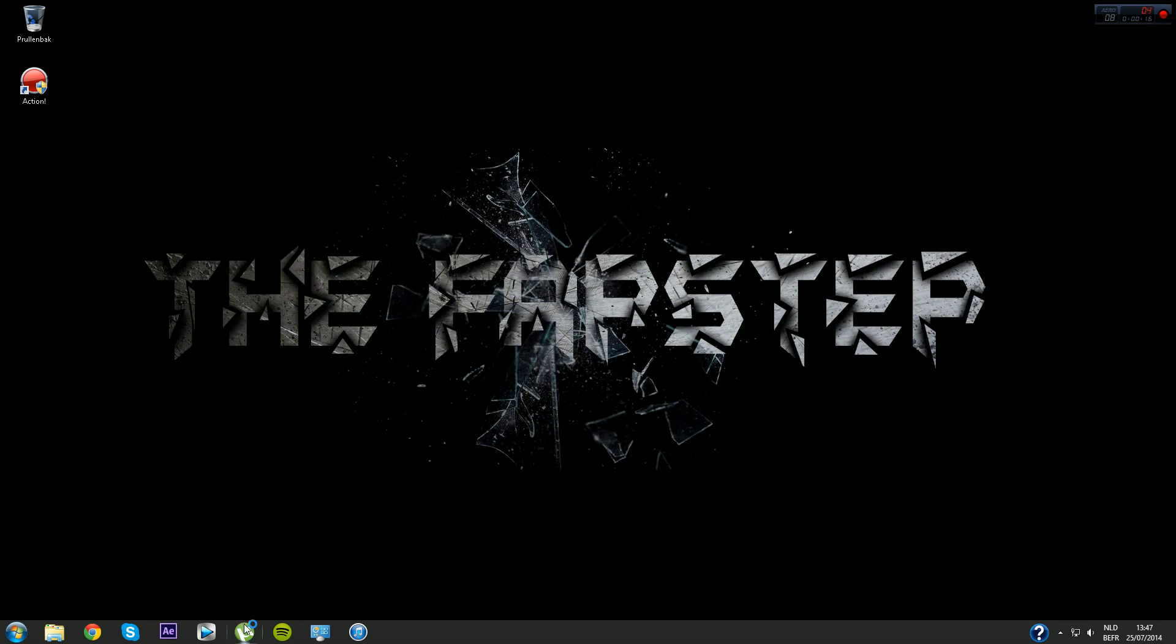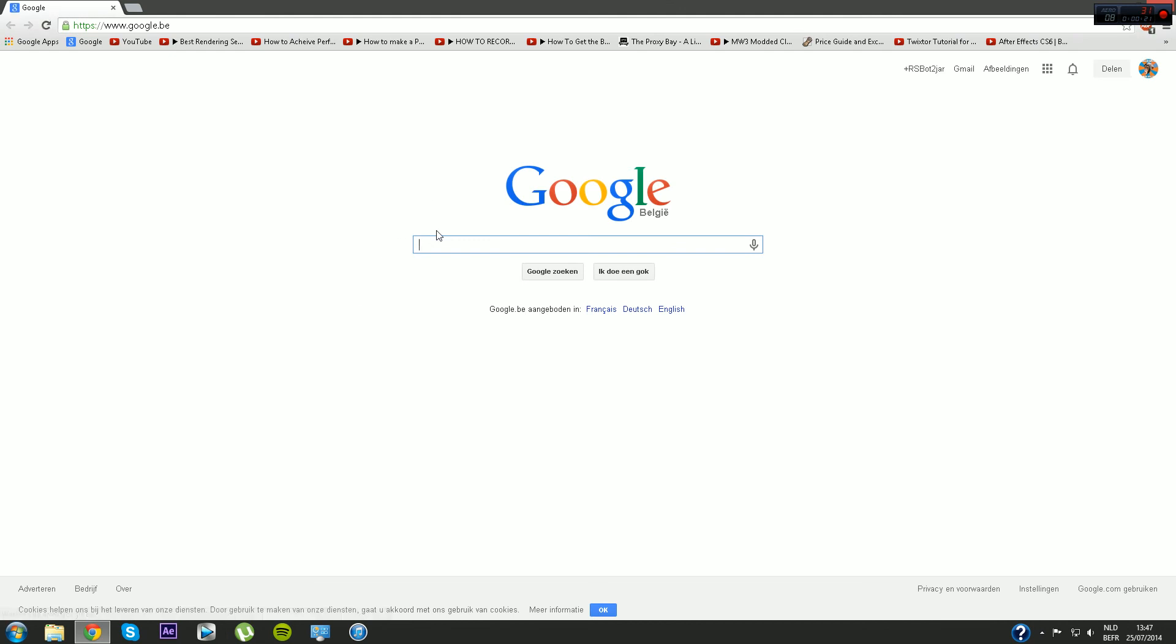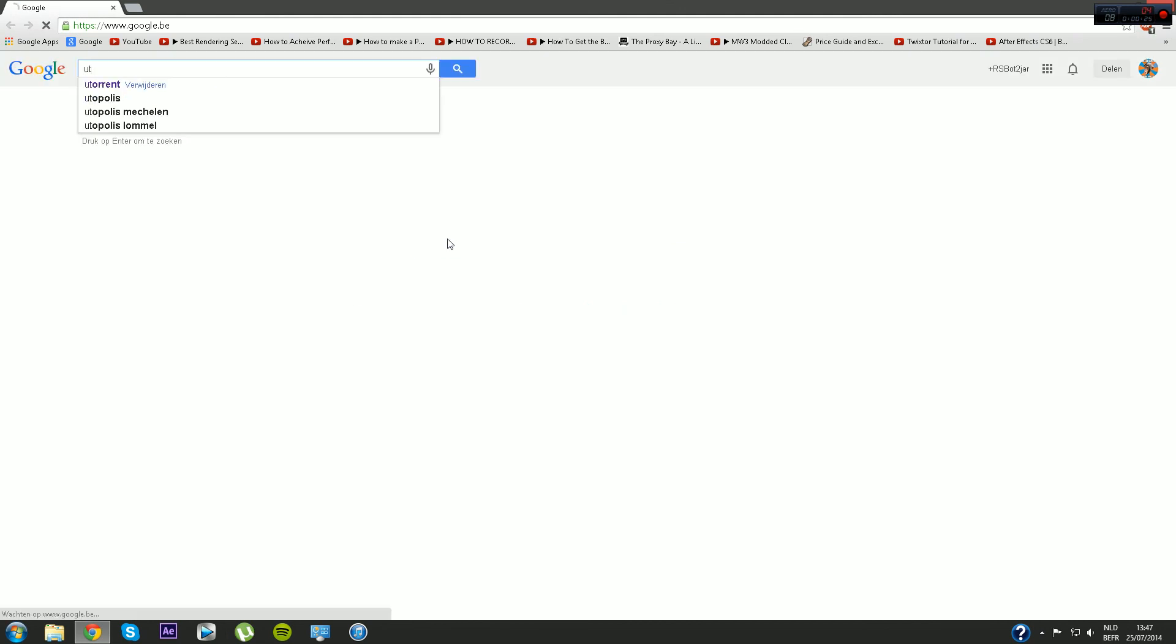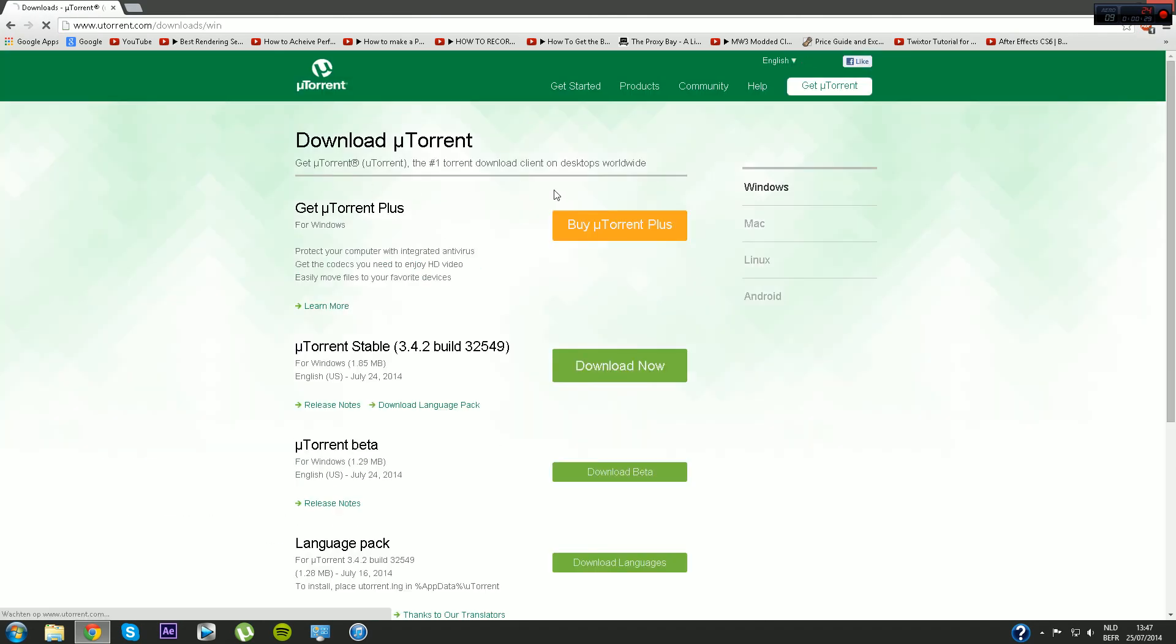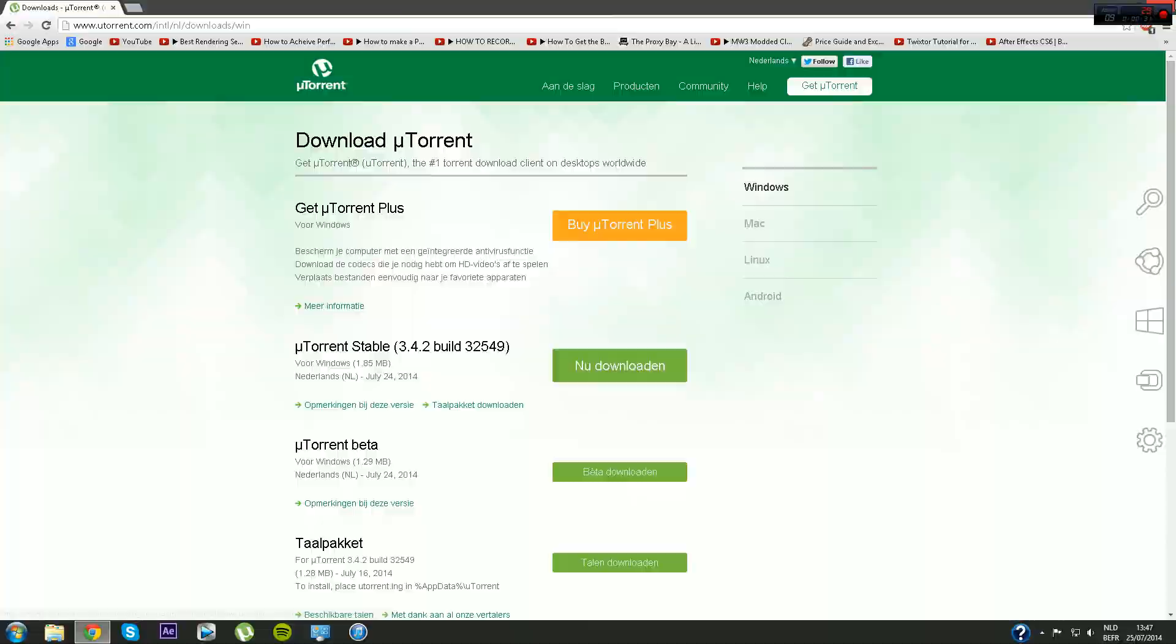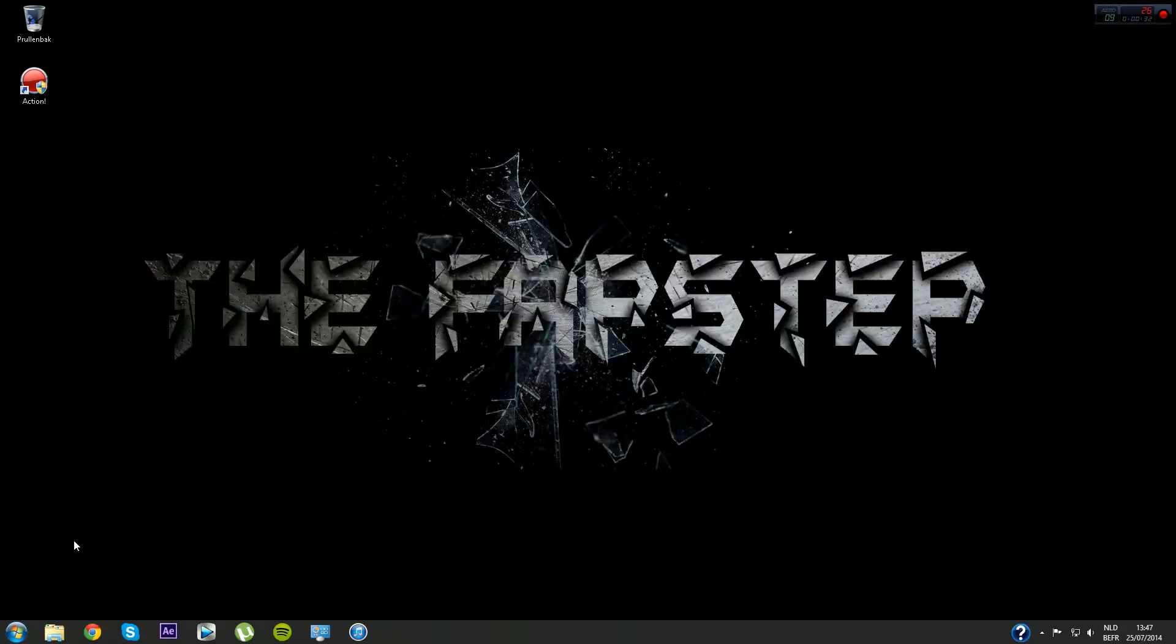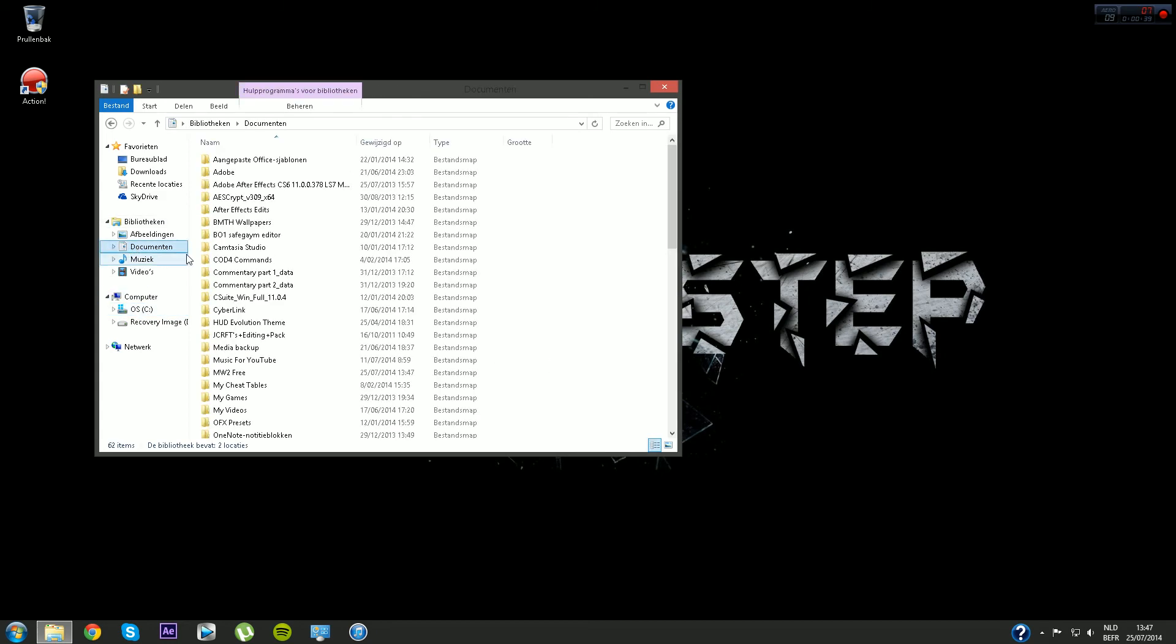I would suggest uTorrent because it's just really small and user-friendly. So just go ahead and go to Google and type in uTorrent, go to the first link and then just hit download now. That's about it for that part.